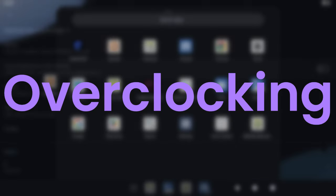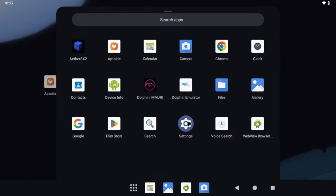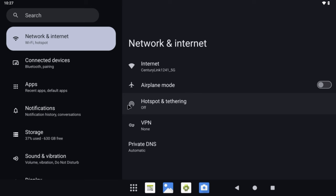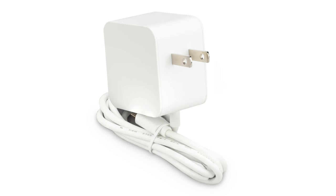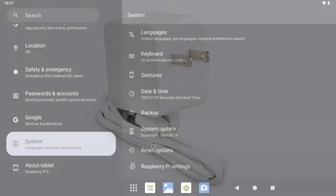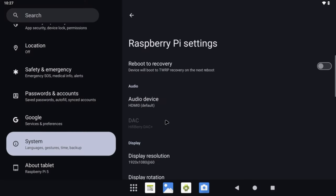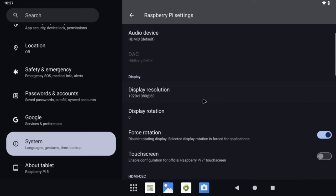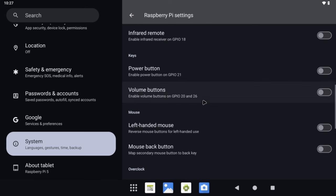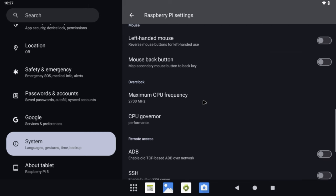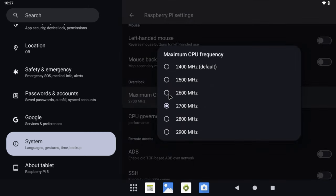This build of Android supports the ability to set higher clocks right from within Settings. Now every Pi 5 will be different — it's really the luck of the draw as to how well your Pi 5 can overclock. You will definitely want something like the official Pi 5 power supply, or something with similar 5V 5A 27W support, and ideally some active cooling. My Pi 5 handles 2.7GHz without much issue, so that is what I'll be using for the game testing. In Settings, scroll down to System, then scroll all the way down to Raspberry Pi settings. Scroll down until you see the Overclock section, where you can change the maximum CPU frequency. I'll set mine to 2.7GHz, though I recommend going up by 100MHz at a time — for example, go to 2.5, then 2.6, and so on — until you find something stable.